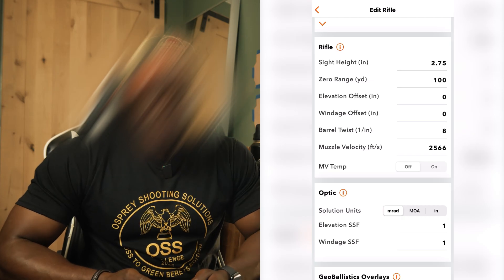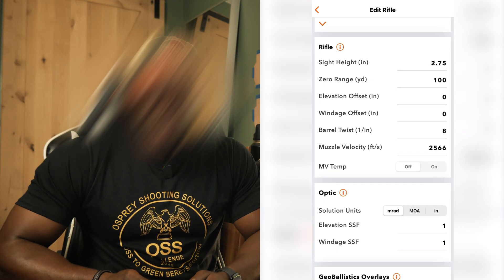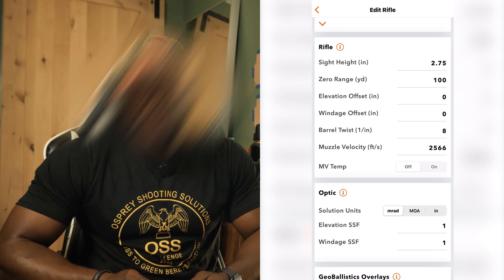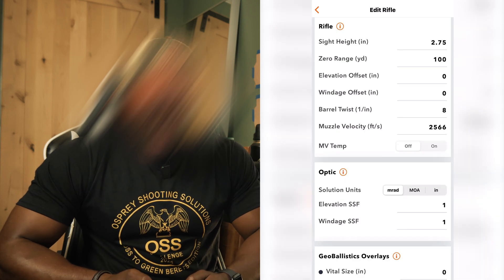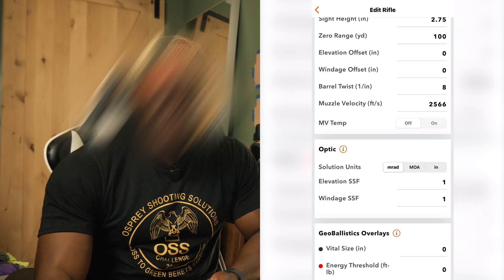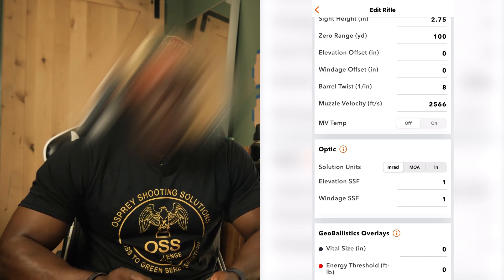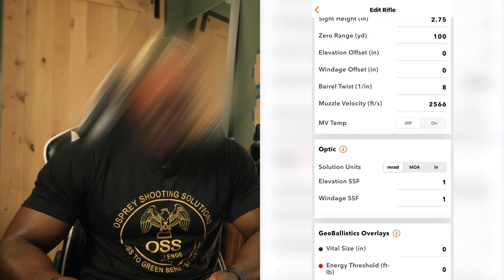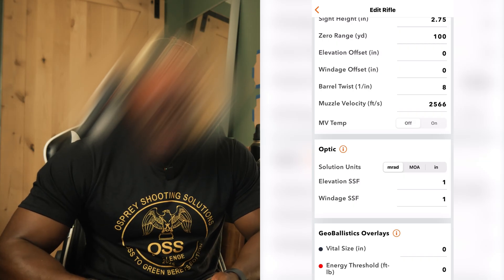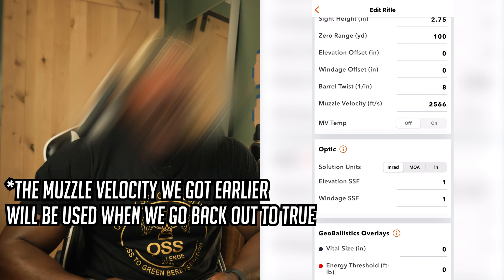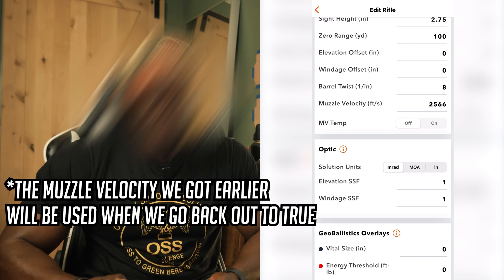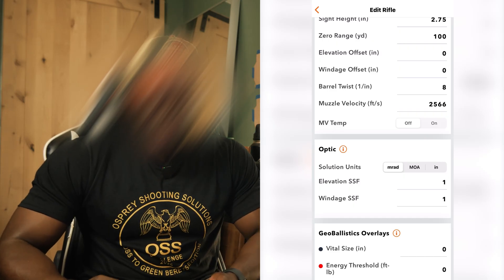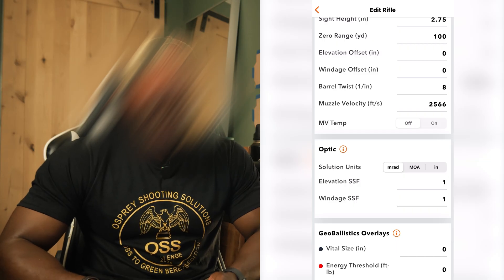Now go back down to the rifle section. Start with sight height — to be clear, this is not how high your optic sits from the Picatinny; it is the measurement from the center of your bore to the center of your optic. Mine is 2.75 inches. My zero range is 100 yards, and elevation and windage offset is set to 0. My barrel twist is 1-in-8. You can find this on your barrel or on the manufacturer's website. Then down here is muzzle velocity — I have 2,566 fps from my last session, but I'm going to redo this out at the range and adjust if it's slightly off so the data is as accurate as possible.